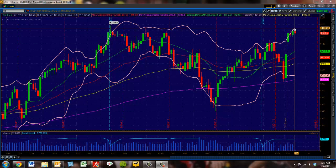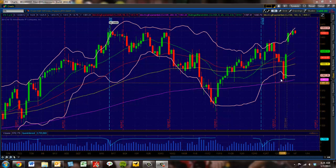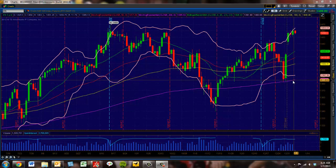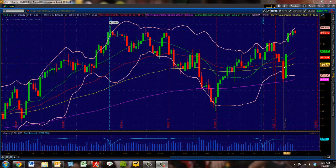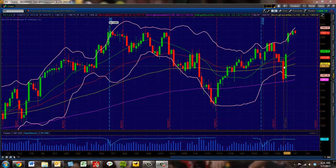What we've seen now is this lower Bollinger Band punch down to the 200-day exponential moving average. People ask me why I use the 200-day exponential instead of the 200-day simple. My response is always the same: because it works, and it worked again right here. 200-day exponential — bounce, confirm, and we go.